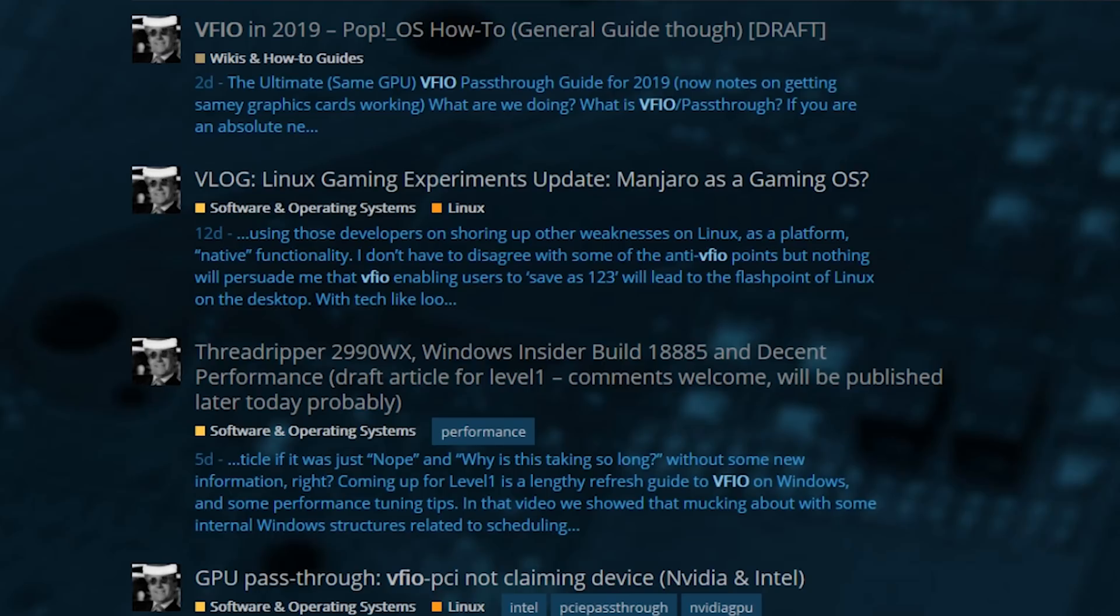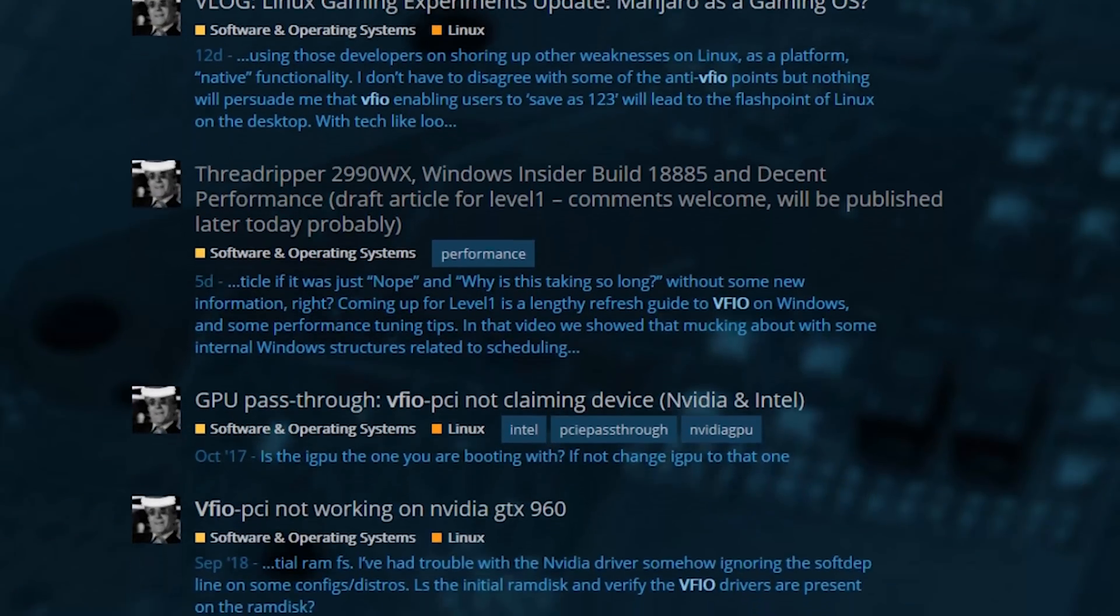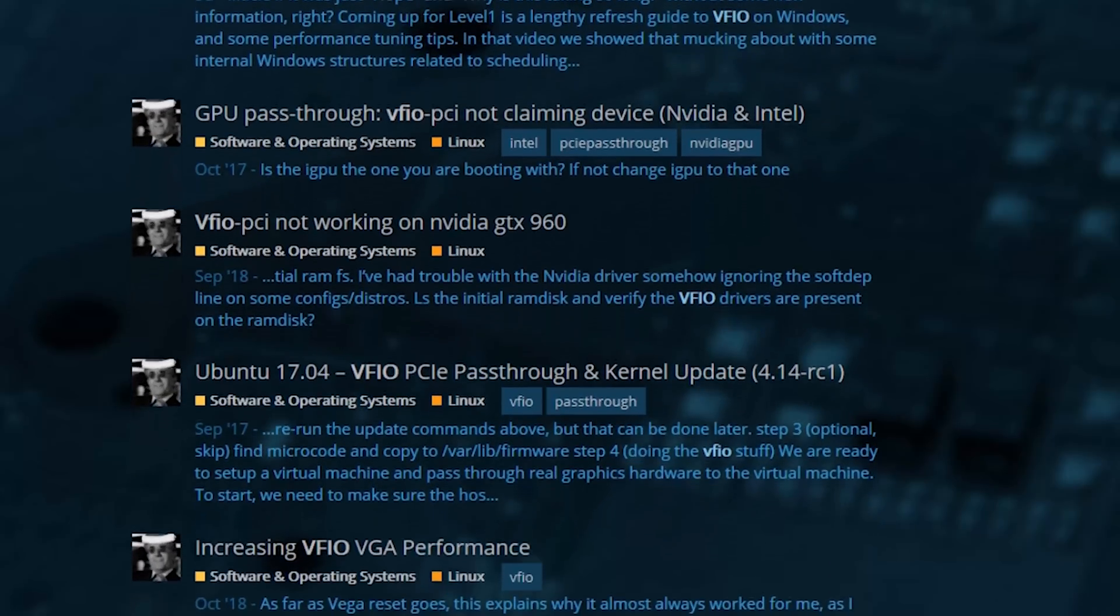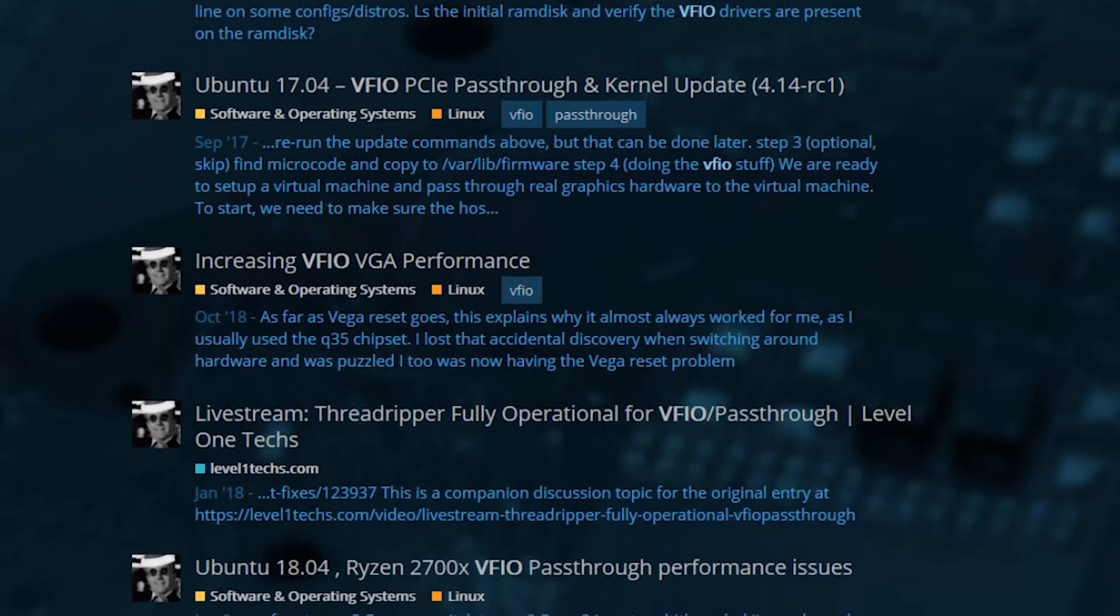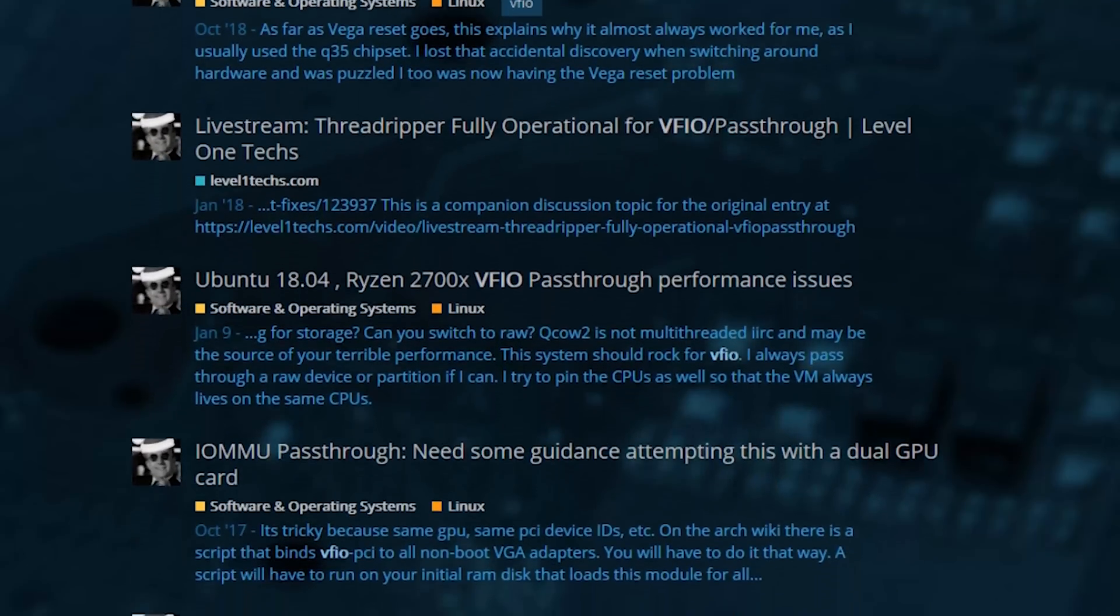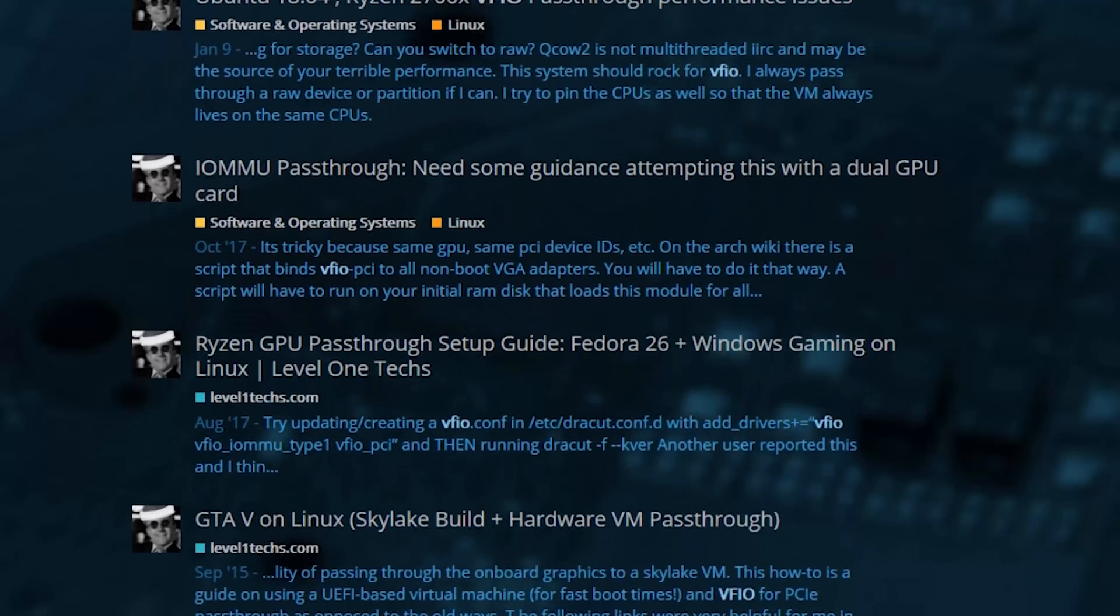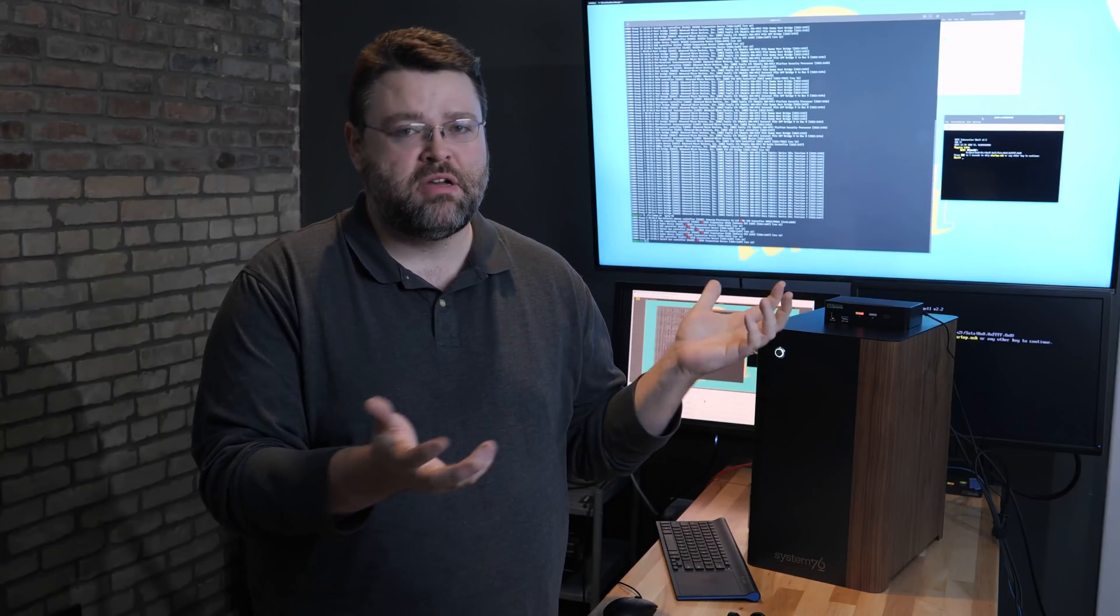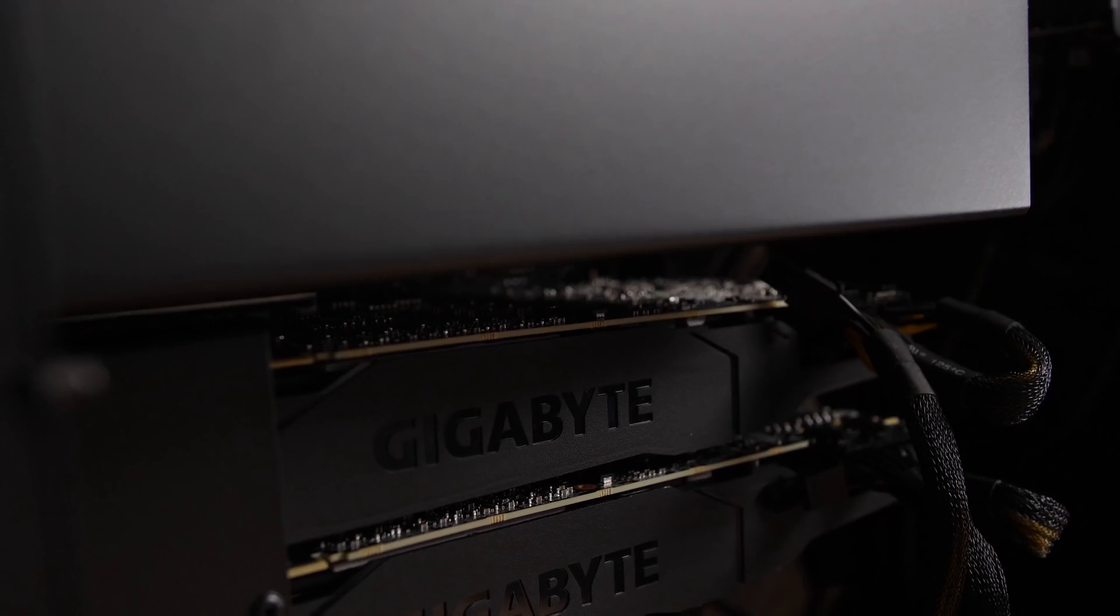It's time for an updated VFIO guide. The good news is that the guides that I did on the level one forum are basically not out of date. There's a guide for Ubuntu 14.04 that basically still works all the way up through 19.04, and now Pop!OS which is basically Ubuntu with a little twist to it.